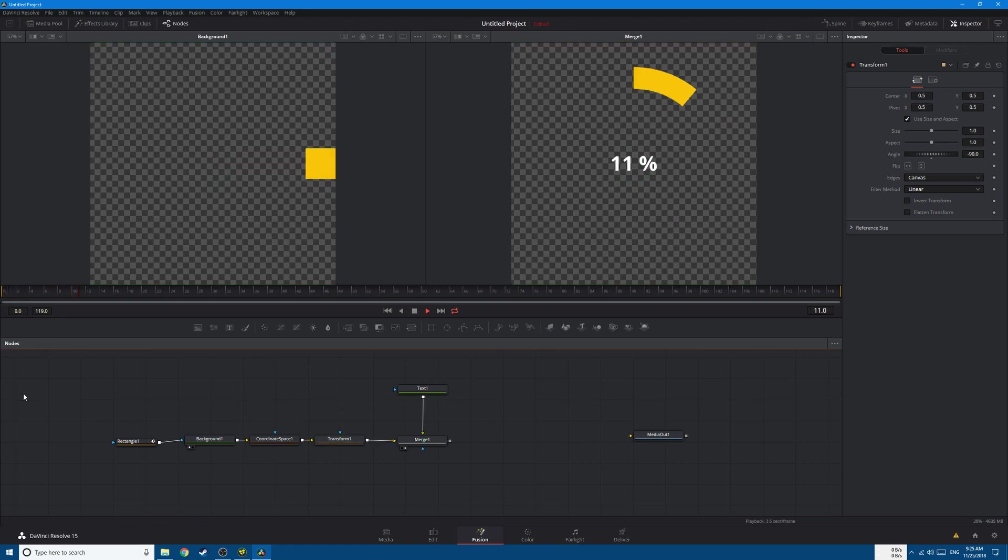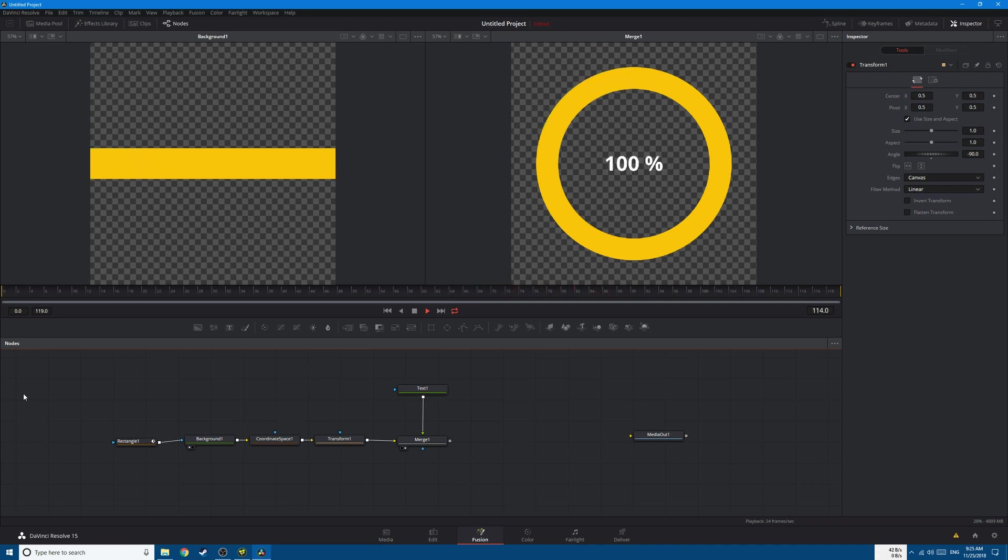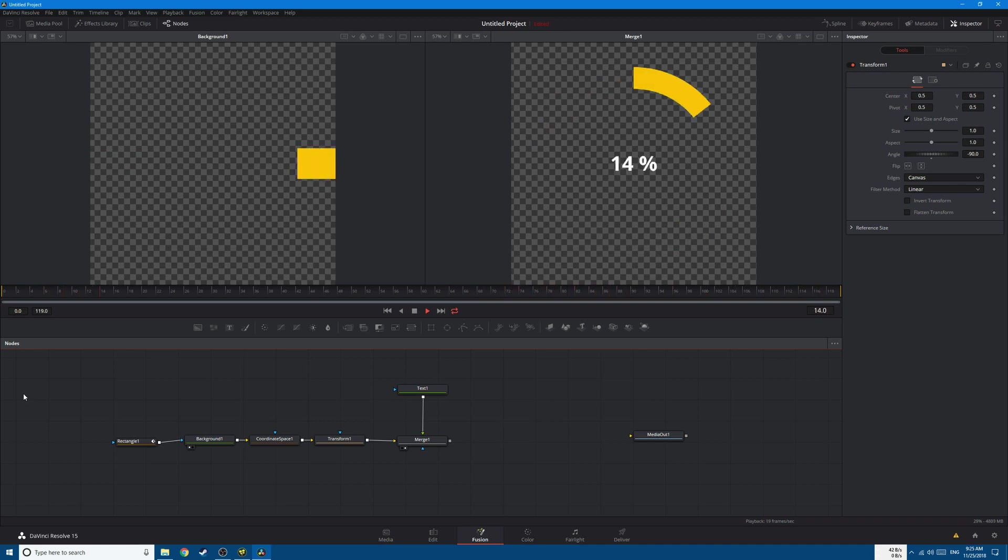So this is a quick way to create a progress bar in Fusion. I hope you like this tutorial and I will see you in the next one.